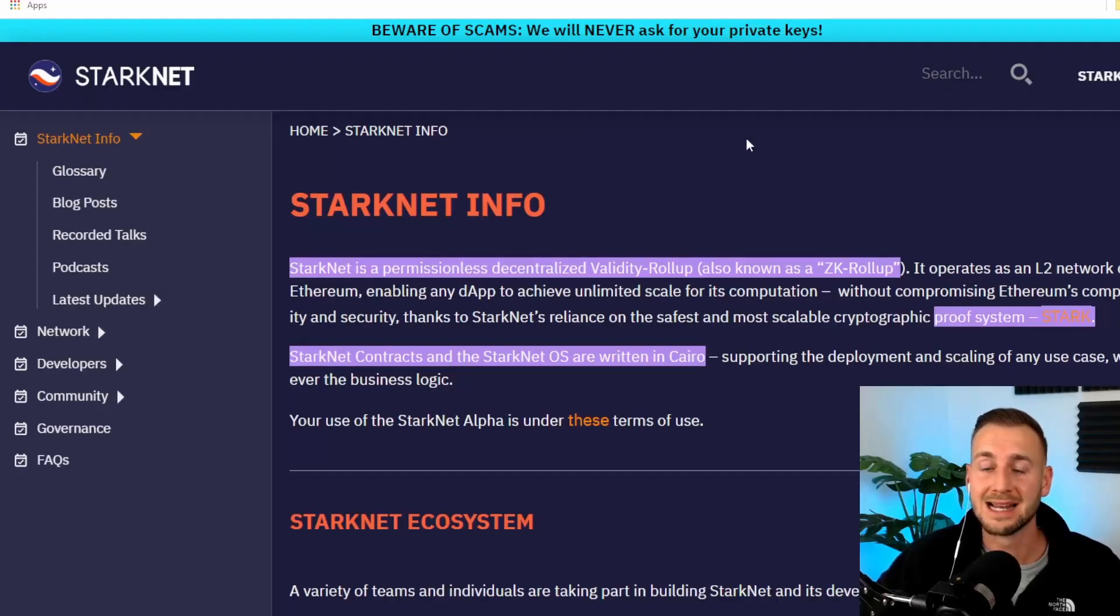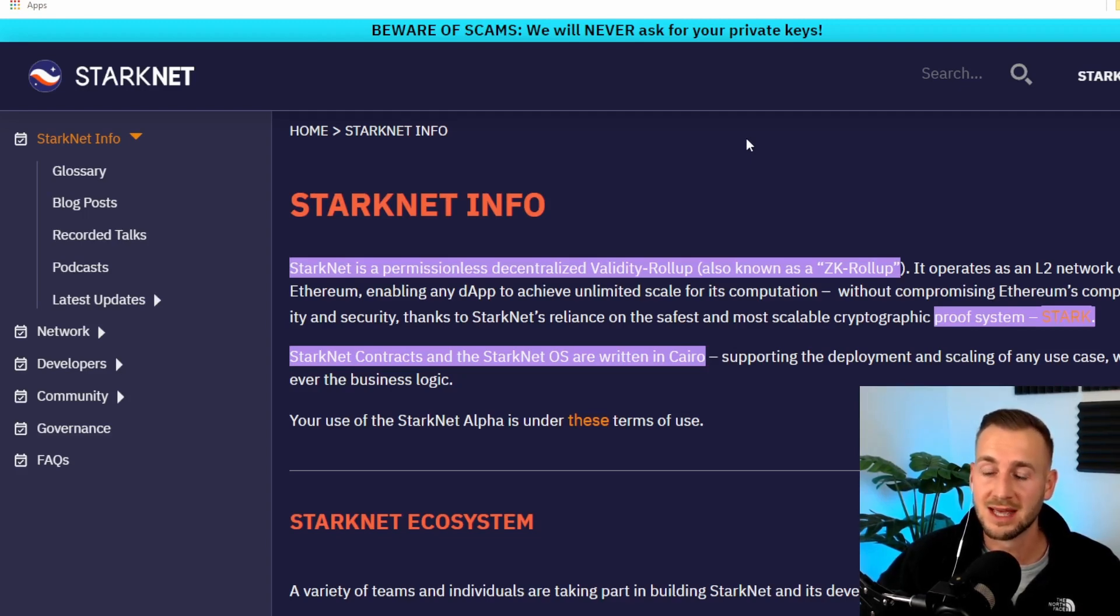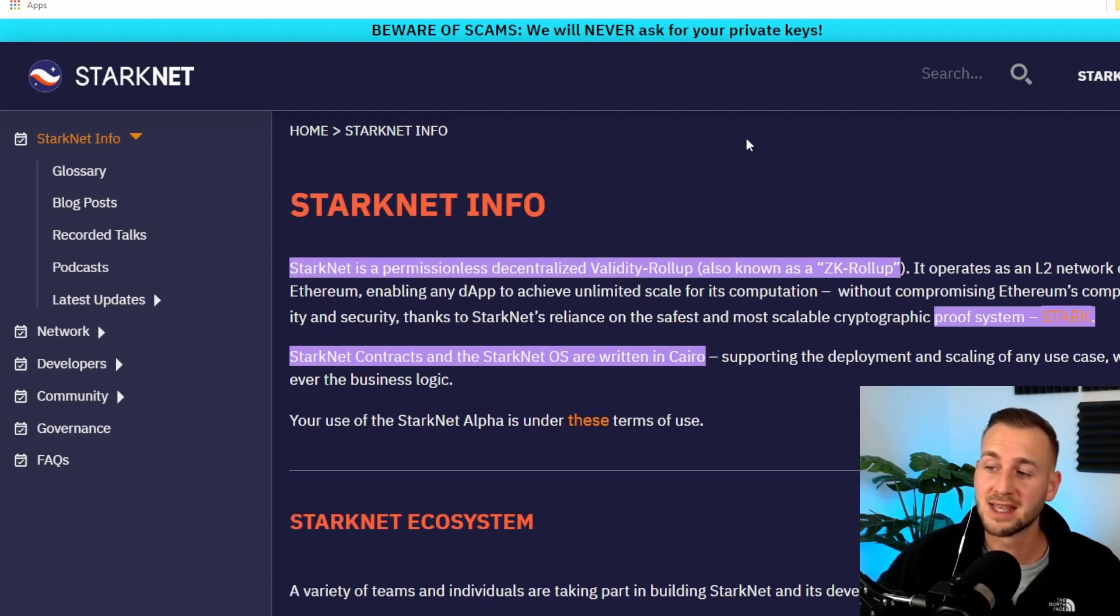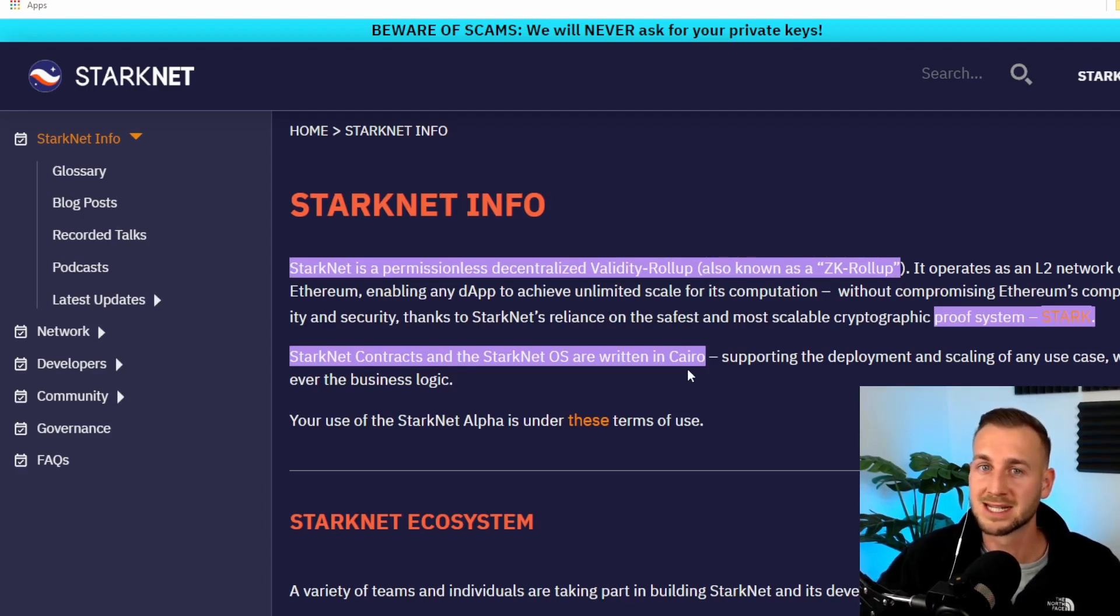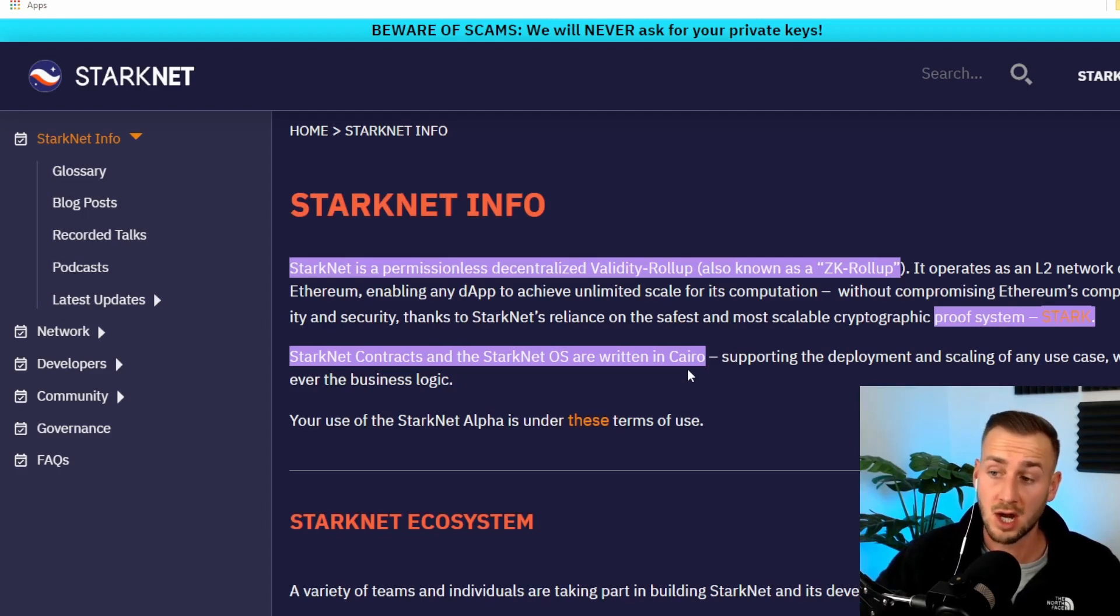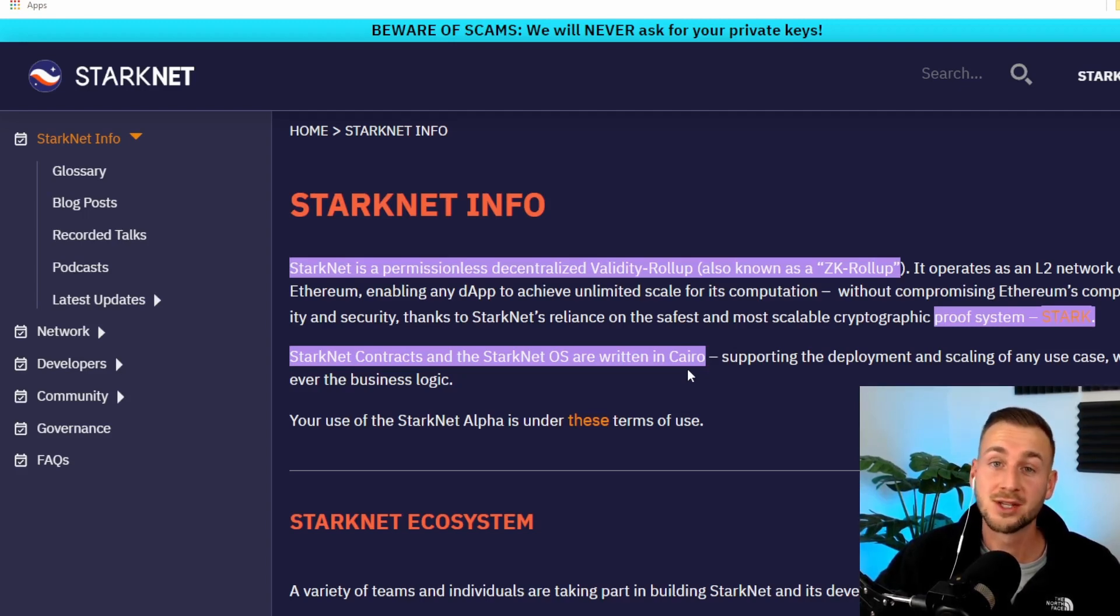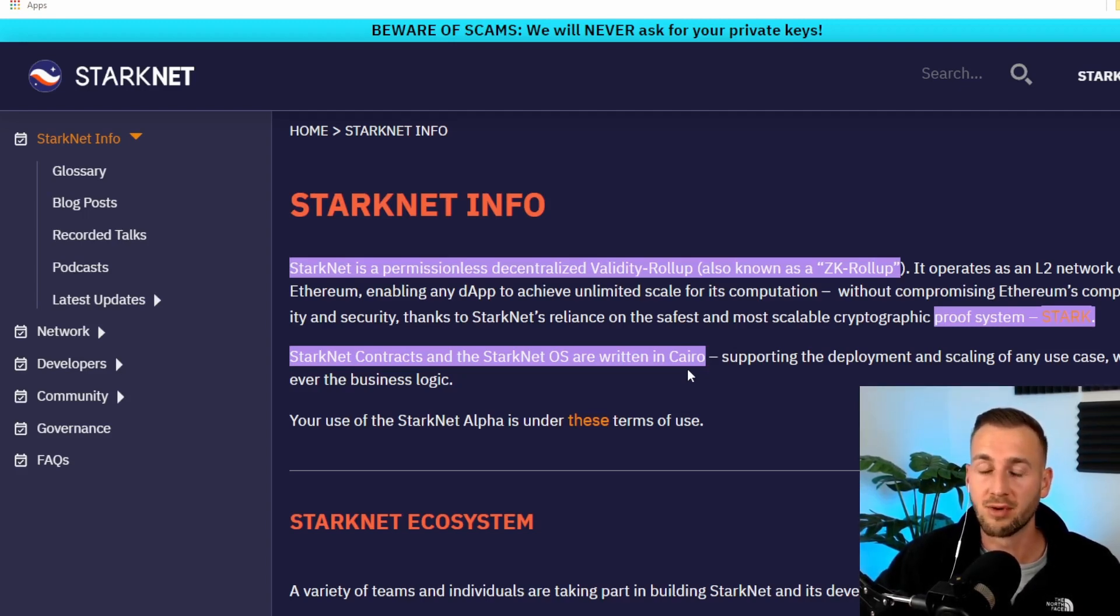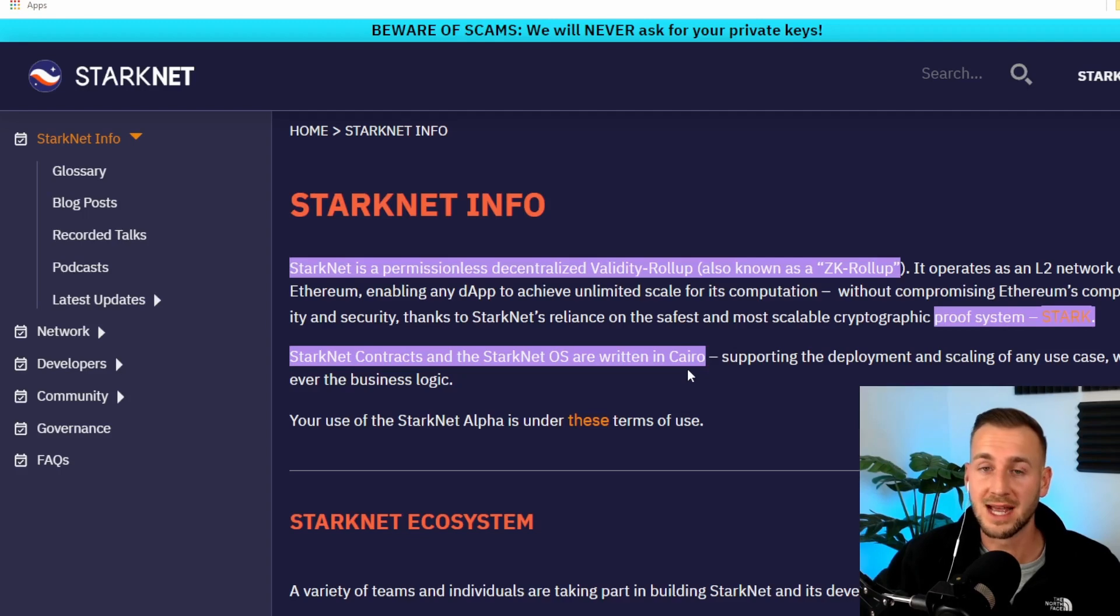StarkNet is a layer 2 for Ethereum utilizing ZK rollups. Very fast, very efficient. This is not using Solidity, however. It's not an EVM chain. Instead, they have their own smart contract language called Cairo. Now you may think, is that going to be problematic? Most dApps are built in Solidity. How are they going to get over to Cairo here? Well, there is another technology called Warp that allows for builders using Solidity to warp into Cairo. Pretty interesting stuff. A lot of gigabrains behind this.